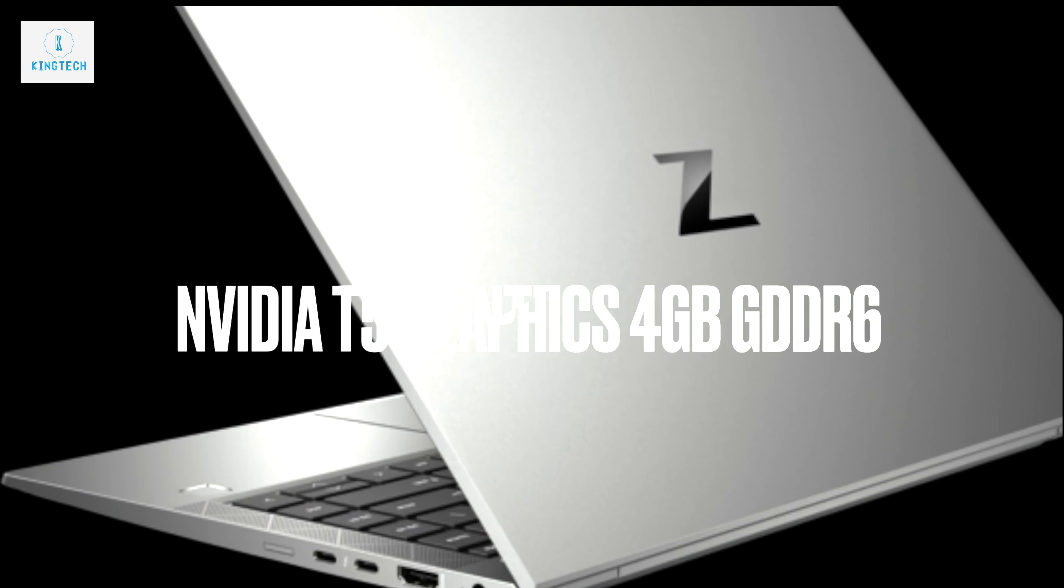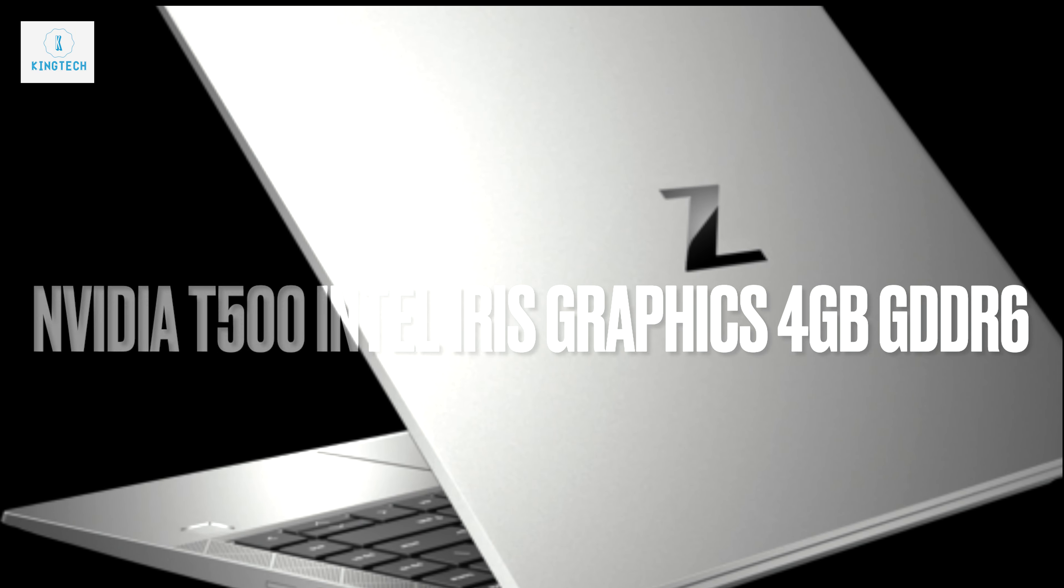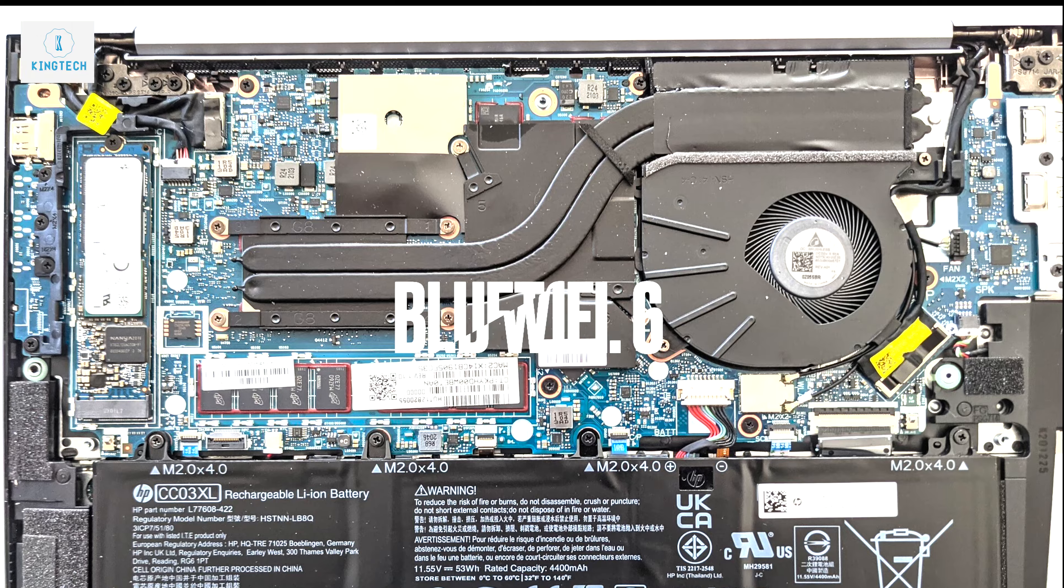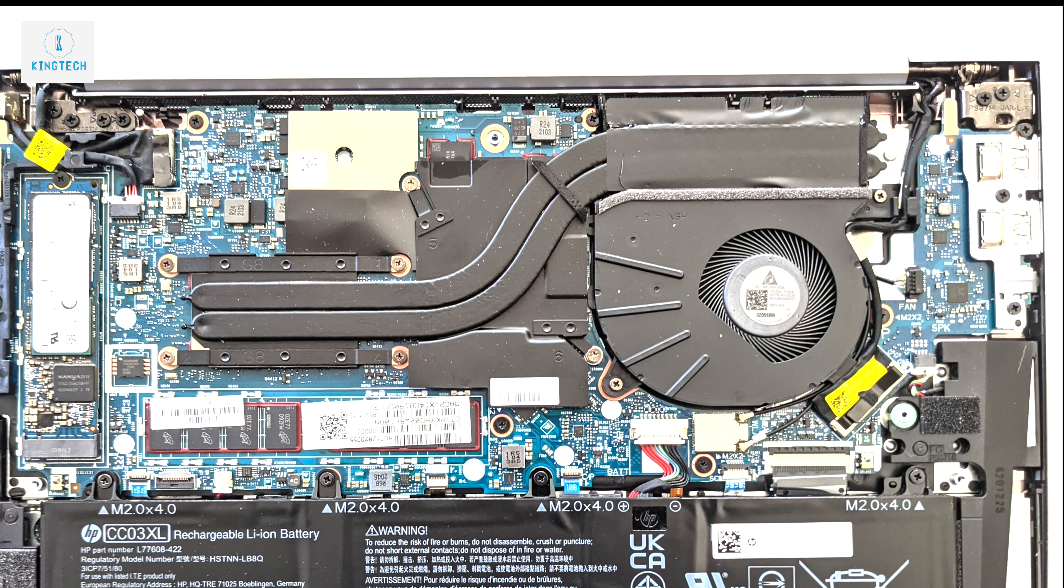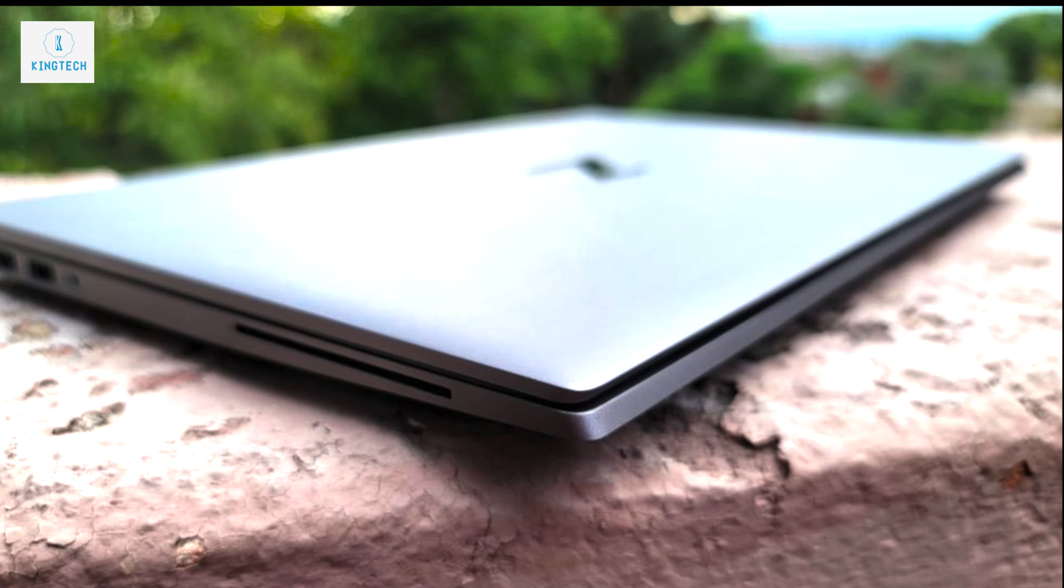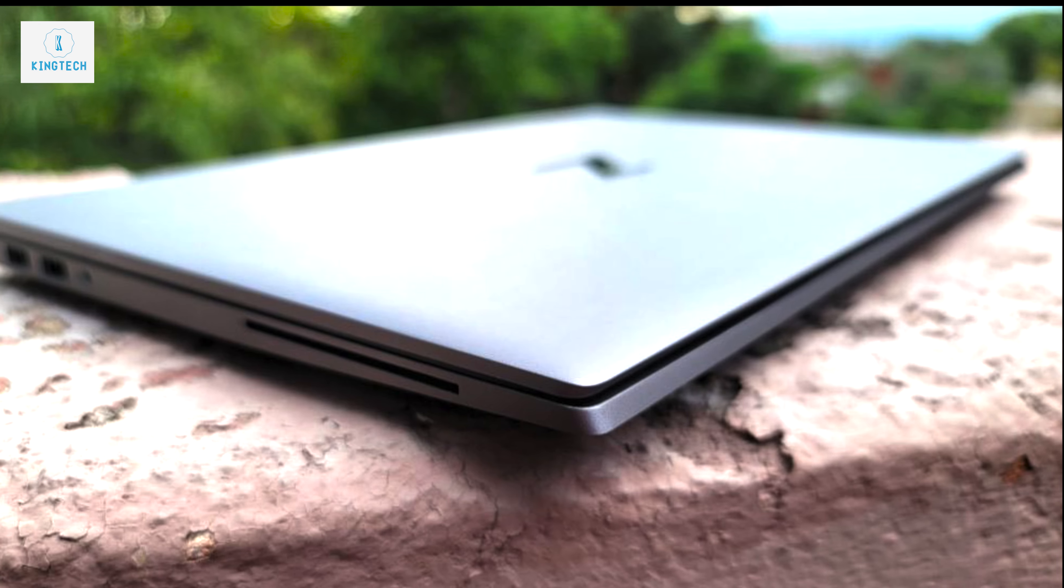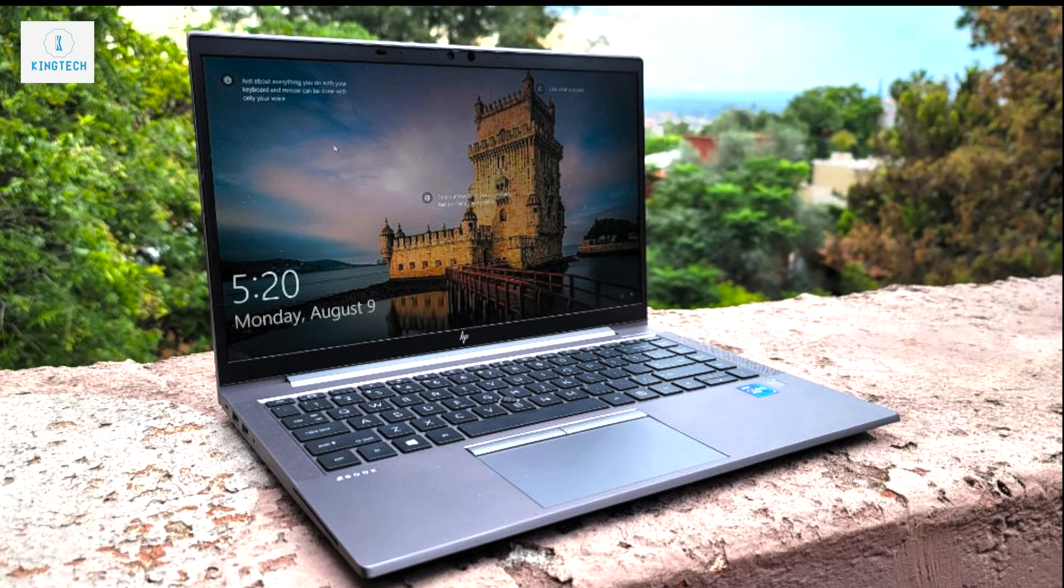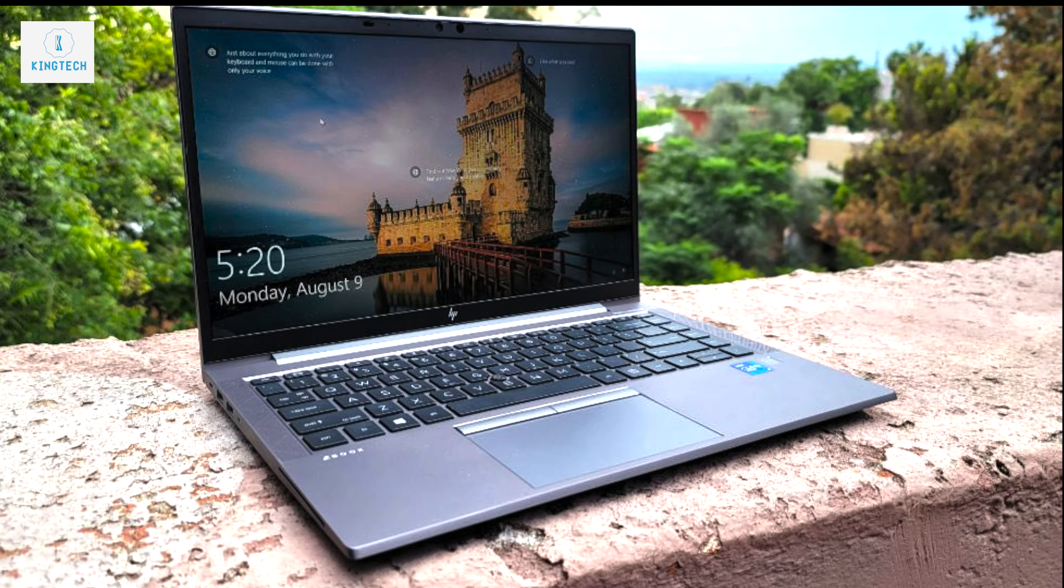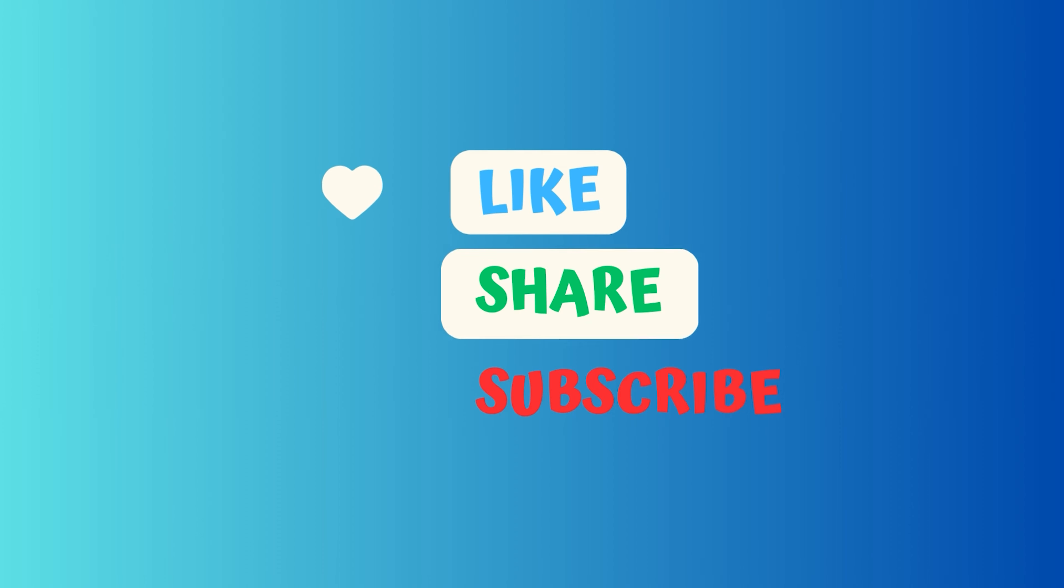So overall I believe this laptop is great and it has a good performance and then the battery life is also good. So I'll recommend if you want something smaller, something cute and something powerful you can go in for this laptop. Smash the like button, subscribe and then expect more. Thank you.